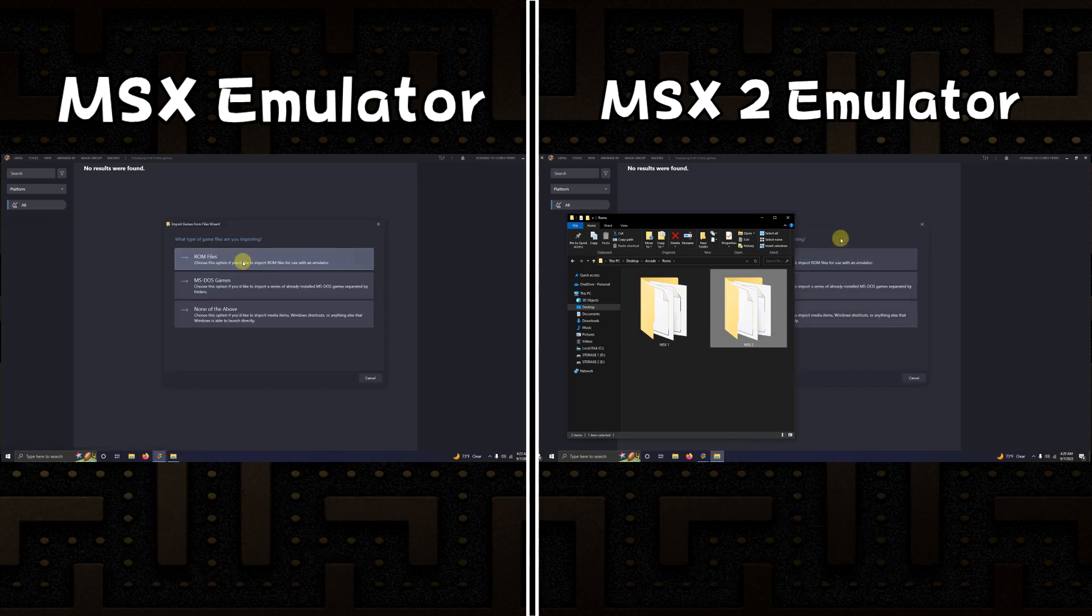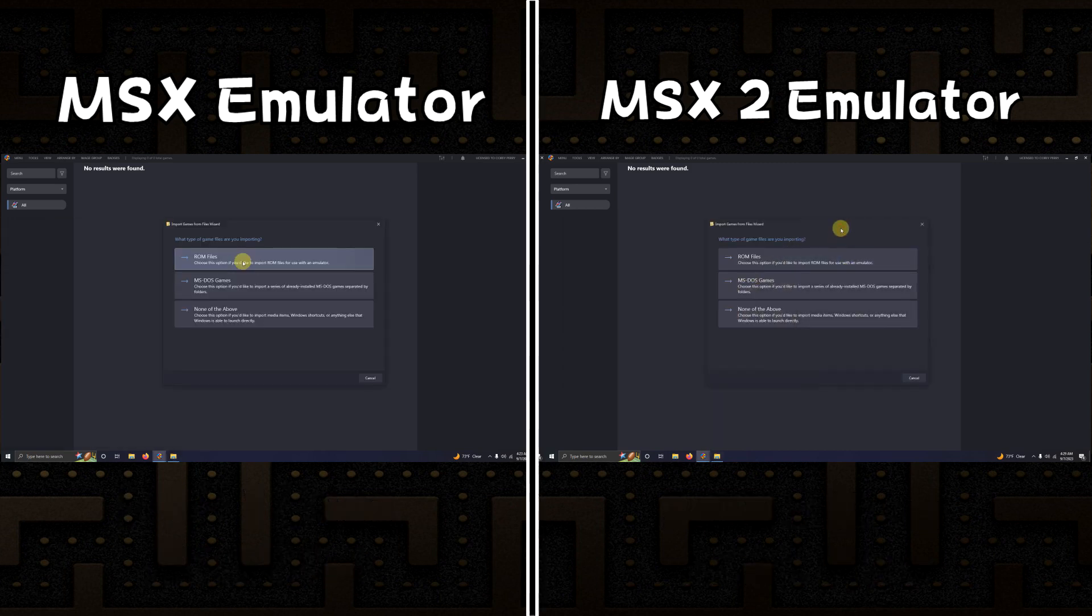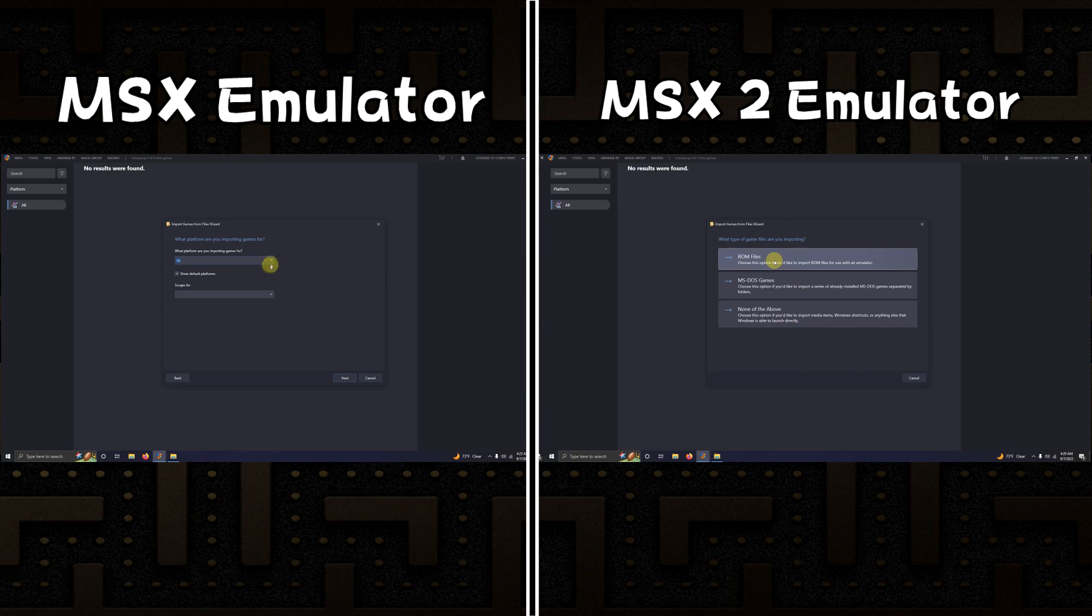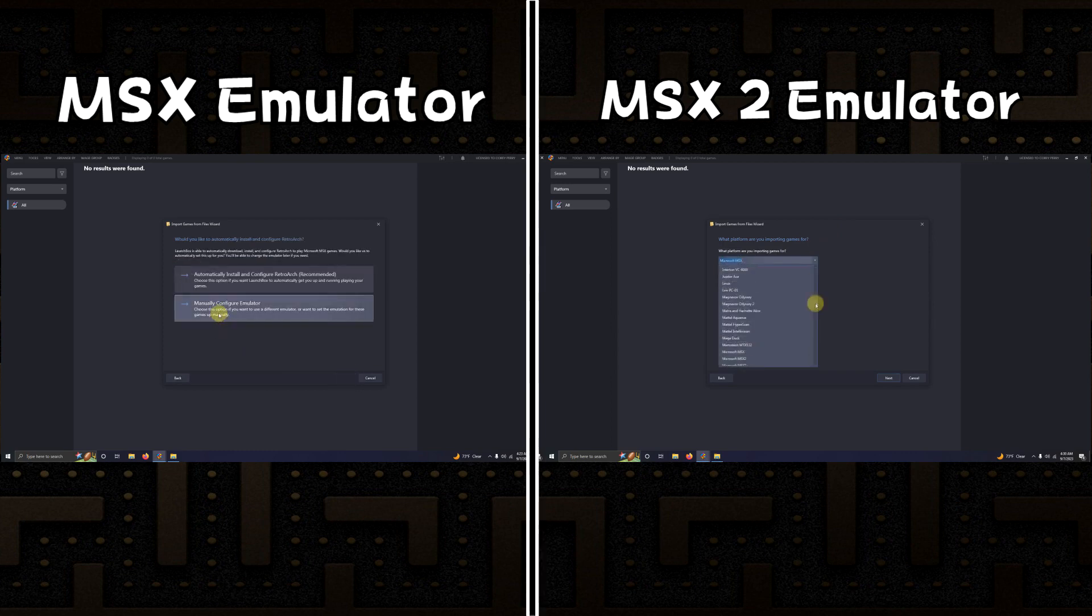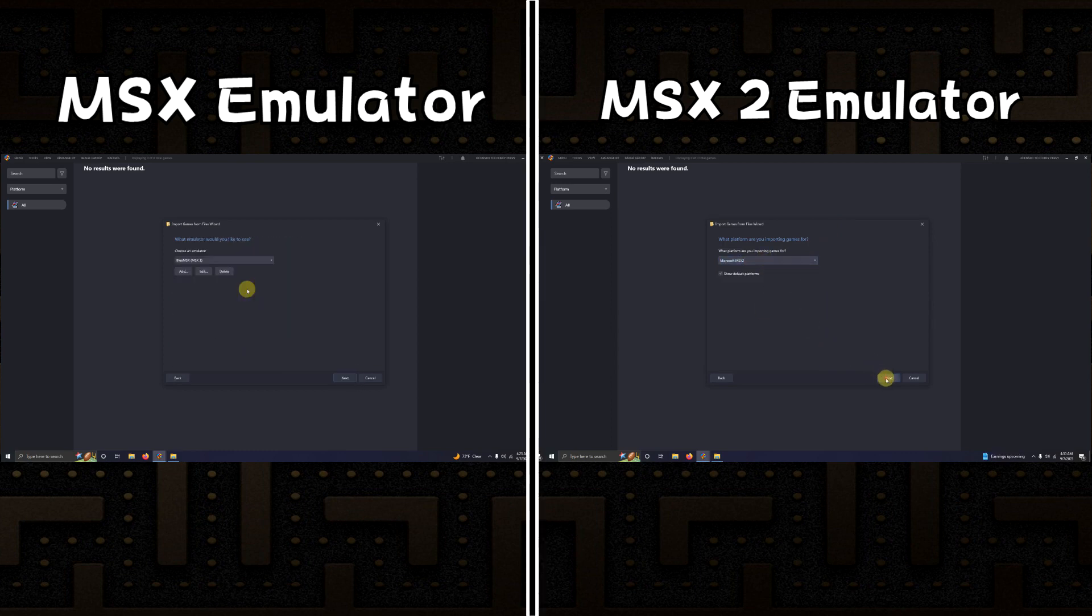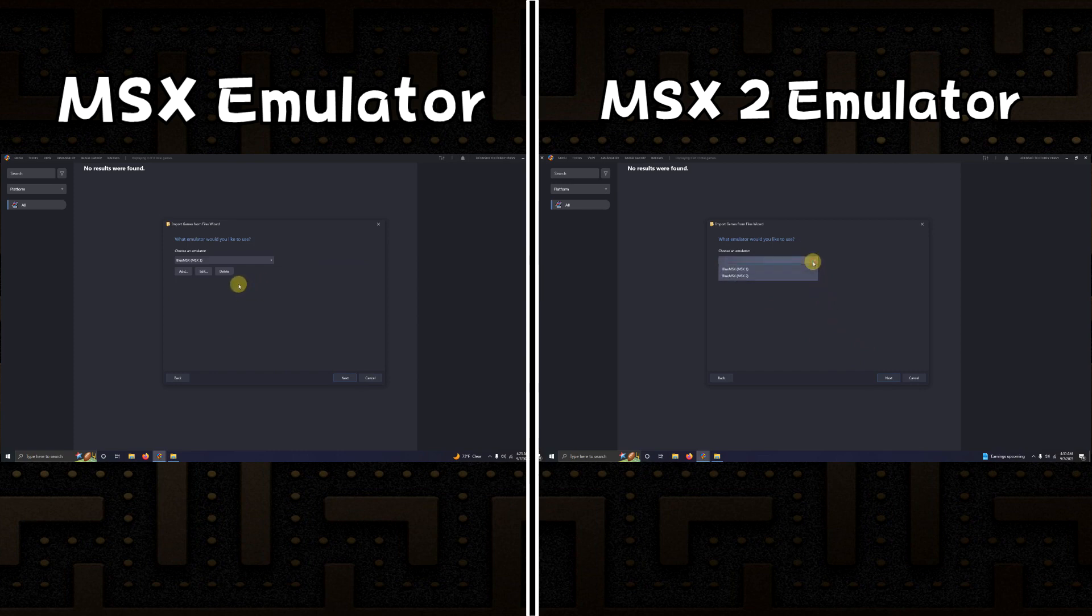What type of game files are you importing? Click ROM files. What platform are you importing games for? Make sure you click Microsoft MSX and MSX2 on the right. Next, manually configure emulator. What emulator would you like to use? Make sure you have the appropriate emulator for the ROMs that you dropped in. Next.